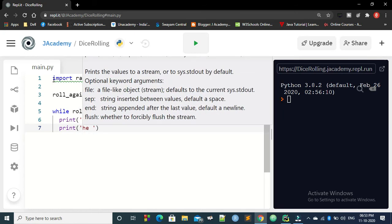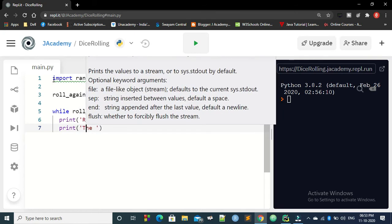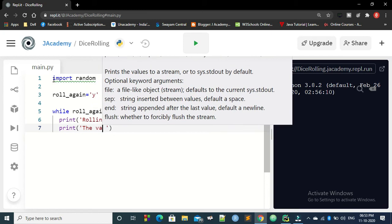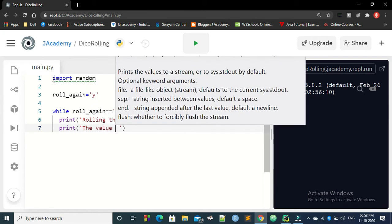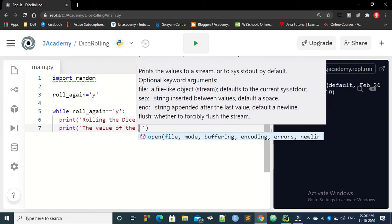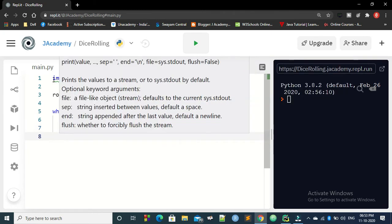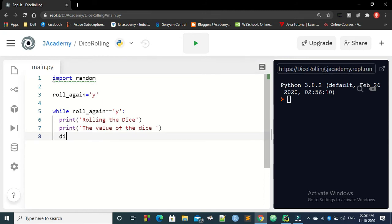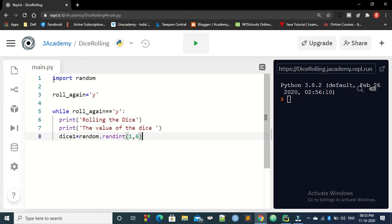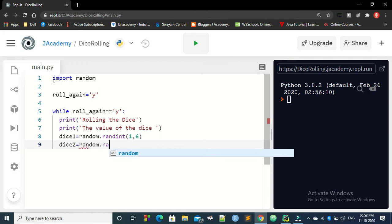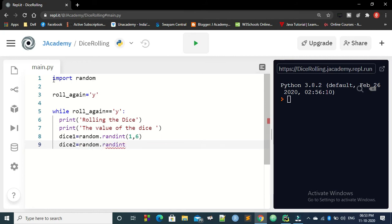So you can write the value of the dice. Next, you can take the value of dice 1 equal to random.randint from 1 to 6. Similarly, you can get the value of dice 2 as random.randint from 1 to 6. So the value of random.randint from 1 to 6 will be stored in dice 1 and the value from 1 to 6 will be stored in dice 2.